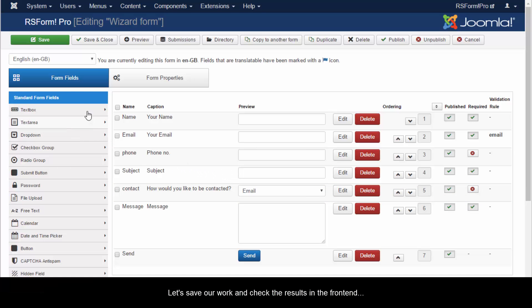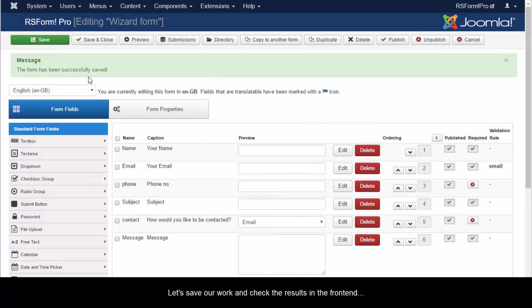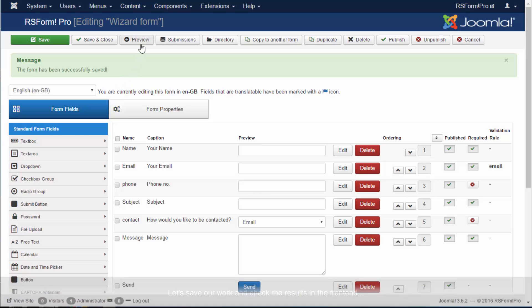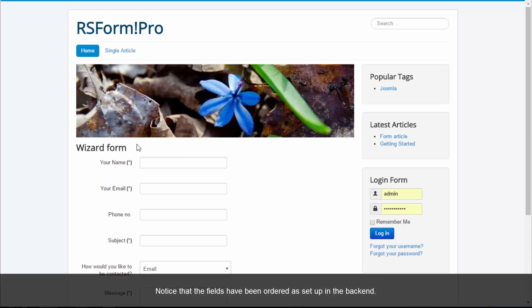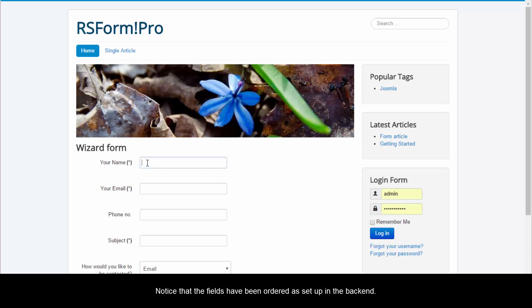Let's save our work and check the results in the front end. Notice that the fields have been ordered as set up in the back end.